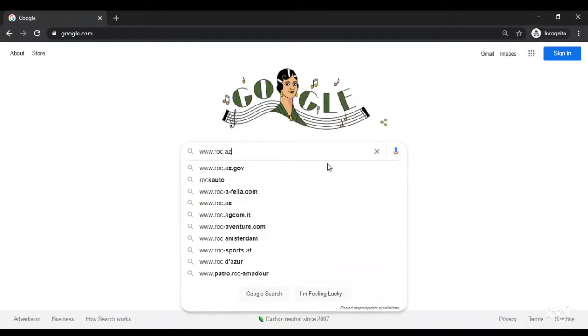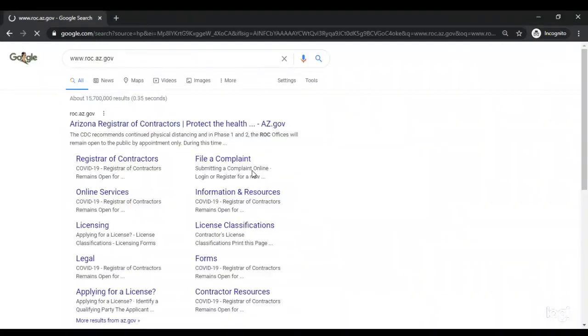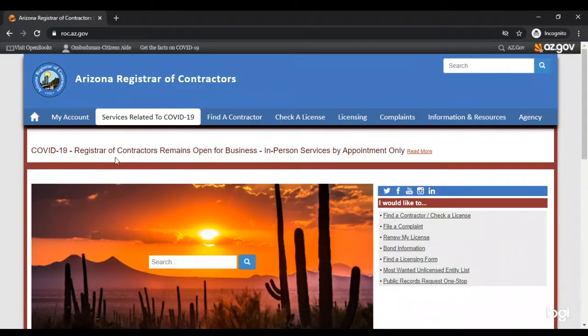To create an account, visit www.roc.az.gov and click the My Account menu option.